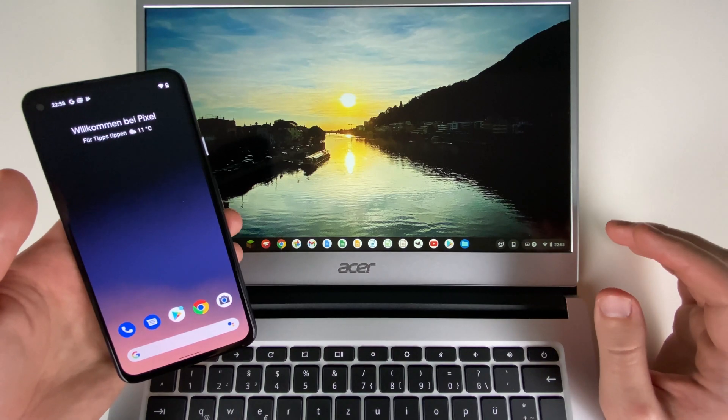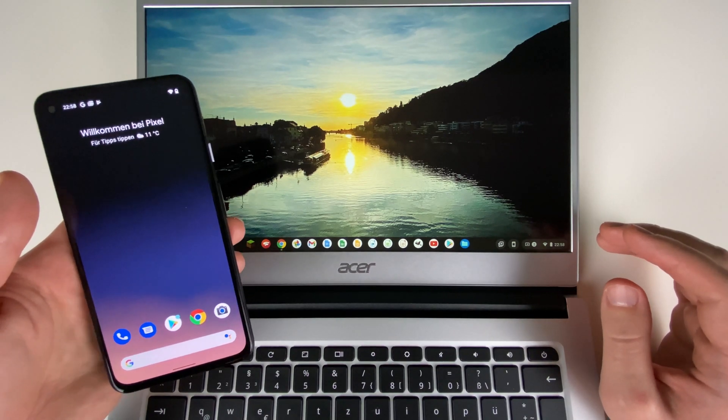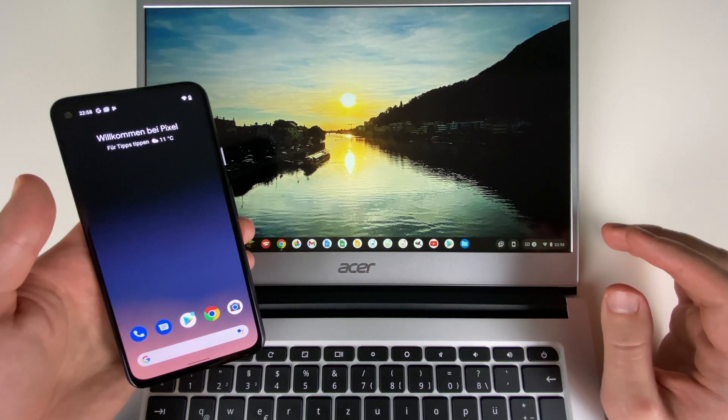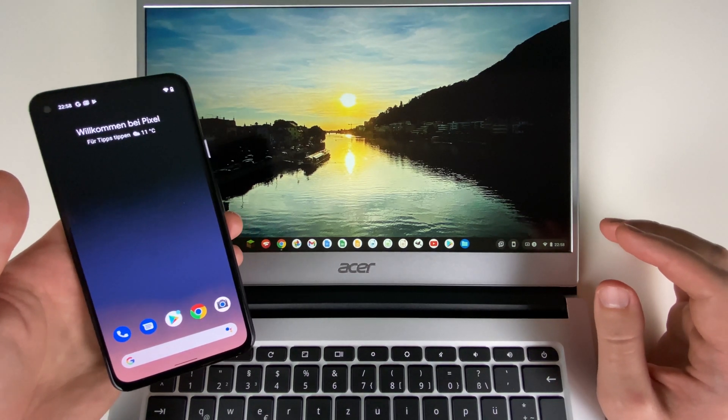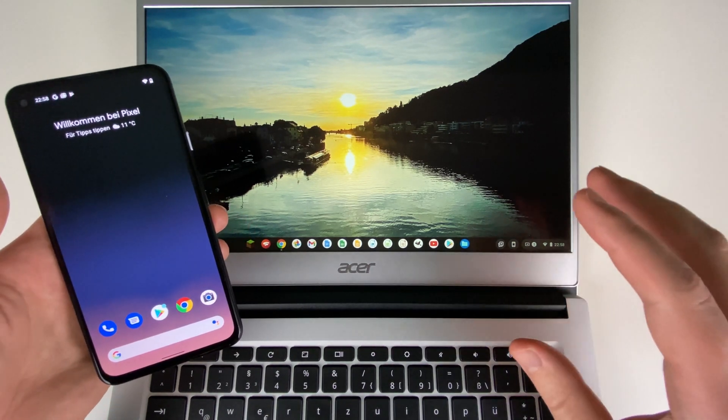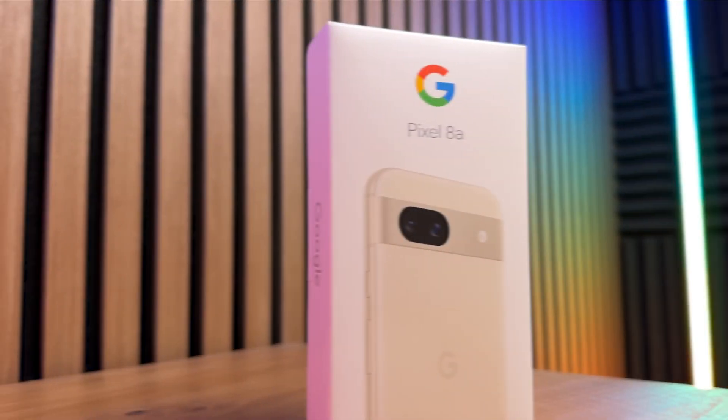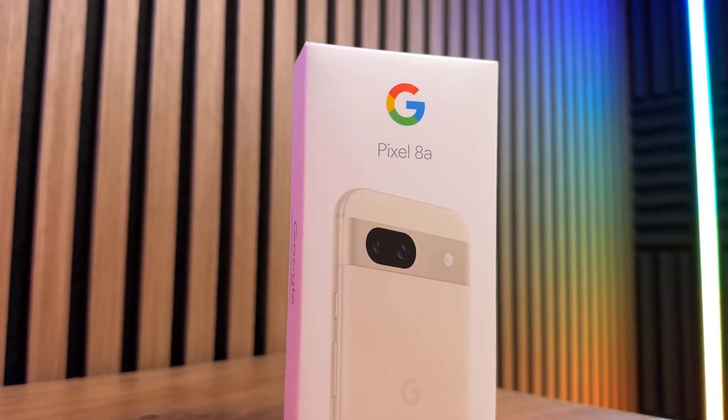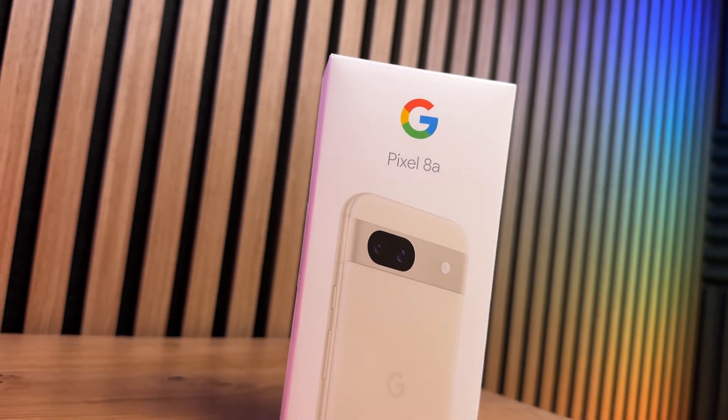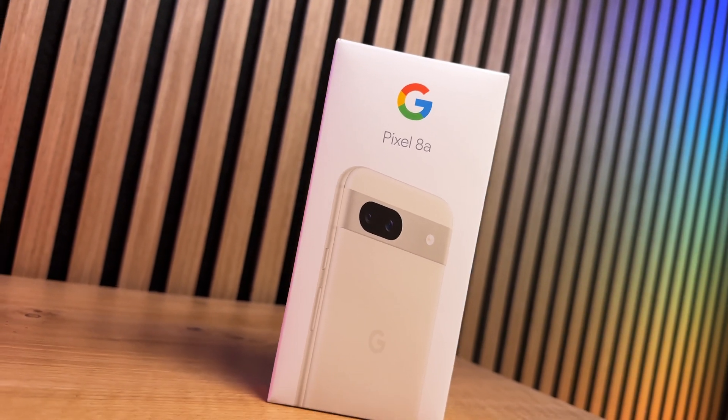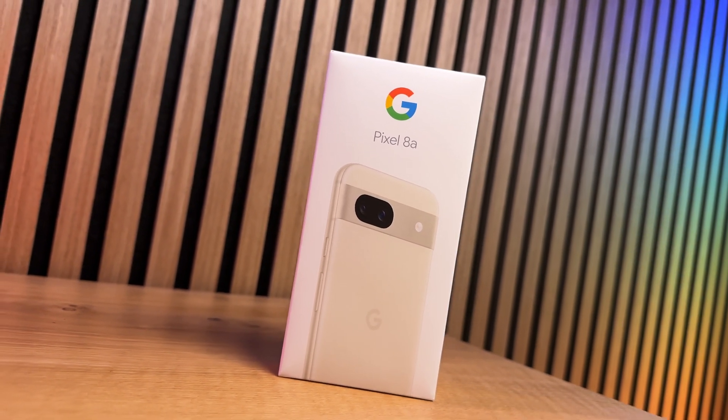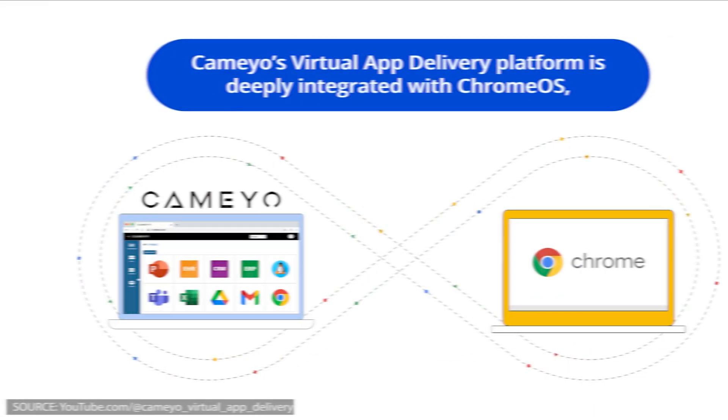The aim is to further improve the integration of Android and Chrome OS and expand the usage options. But how awesome would a Google Pixel tablet with Chrome OS as the operating system be?